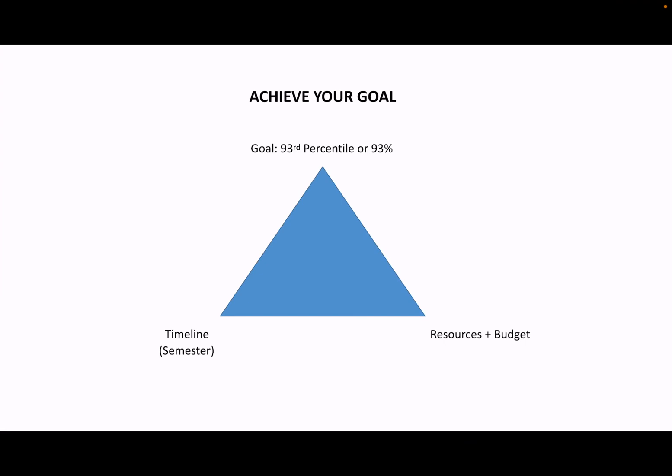My goal today is to convince you to hire a tutor for organic chemistry. Whenever we have a goal, we're bound by three parameters.